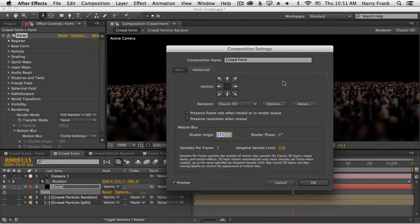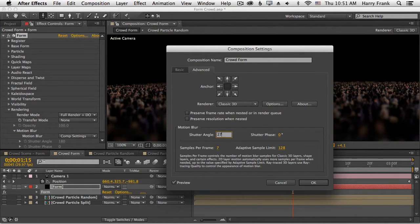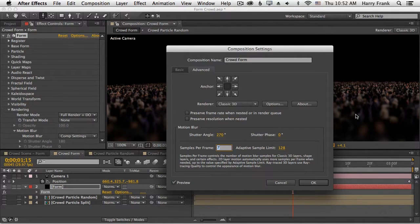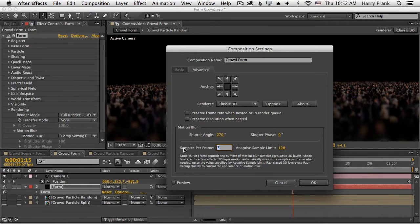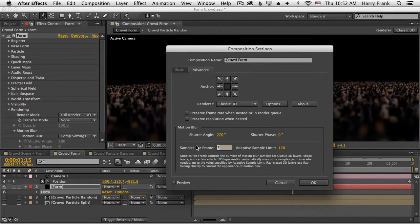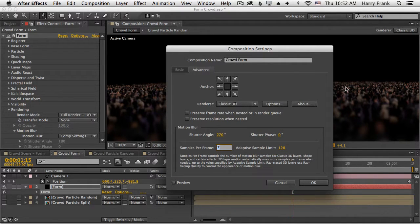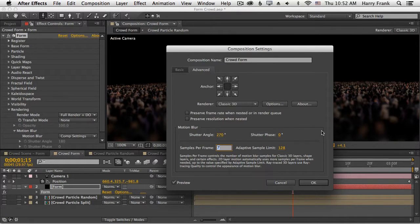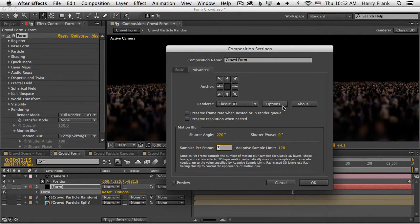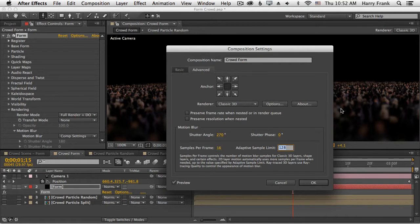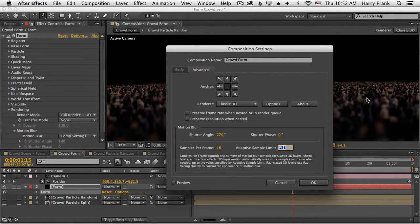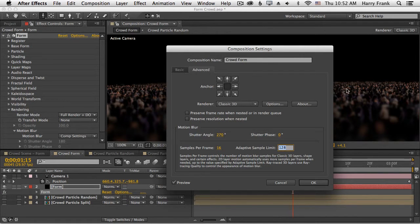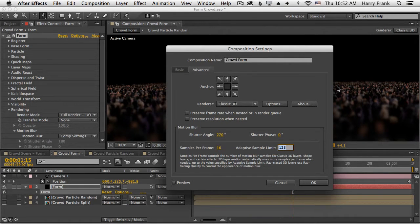The higher the number, the more exaggerated the blur is. The samples per frame really boils down to how many particles are going to be rendered for each single particle to create that motion blur effect. If that sounds like it might take a long time to render, you're right. If I set this to 16, this is going to render 16 particles for every particle calculated by Form, and that is how the motion blur is calculated.